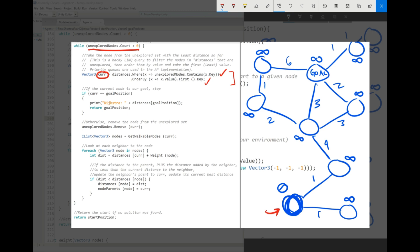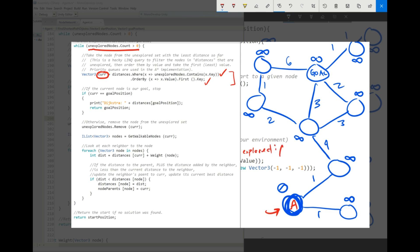Now next, if this node is our goal, if this happens to be our goal position, we can stop and return it. Otherwise, which is our case right here, we're going to keep going. So first, we're going to remove it from our unexplored set. So in this case, for the sake of the diagram, I'm just going to call this A and I'm going to sort of reverse it and keep track of the explored one. So we're going to have A as explored. In the reverse, everything else is unexplored.